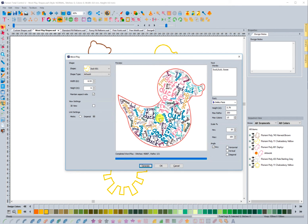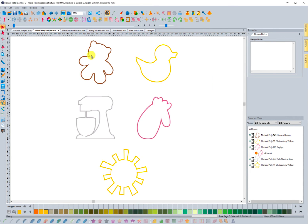But that's wordplay shapes. I'm going to go ahead and cancel out of this. These are the new options available for wordplay shapes, and again it works with the wordplay tool.